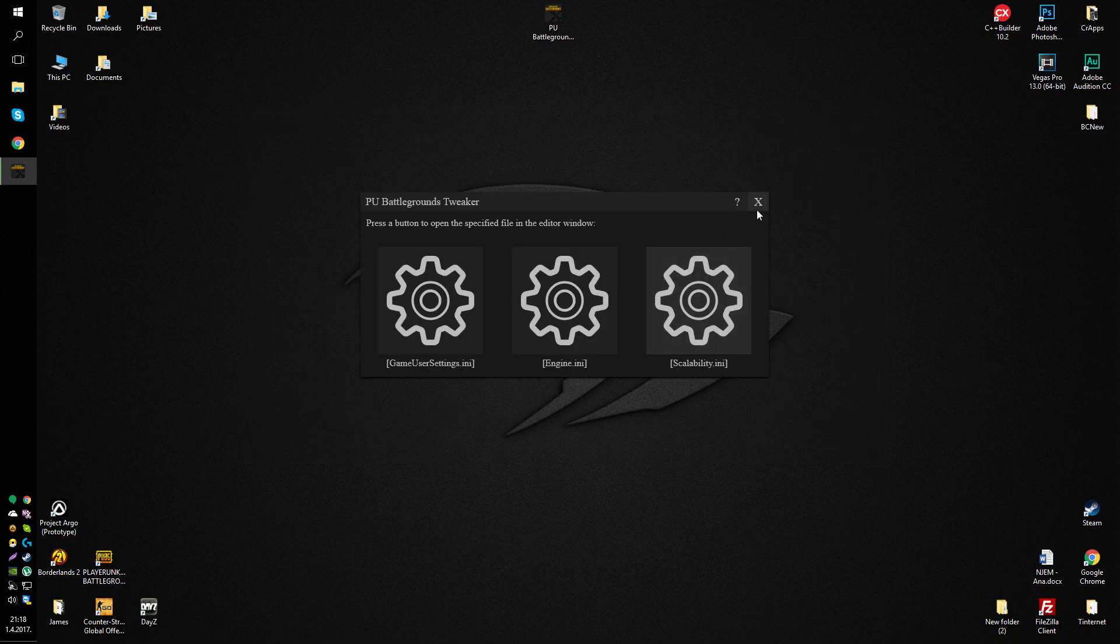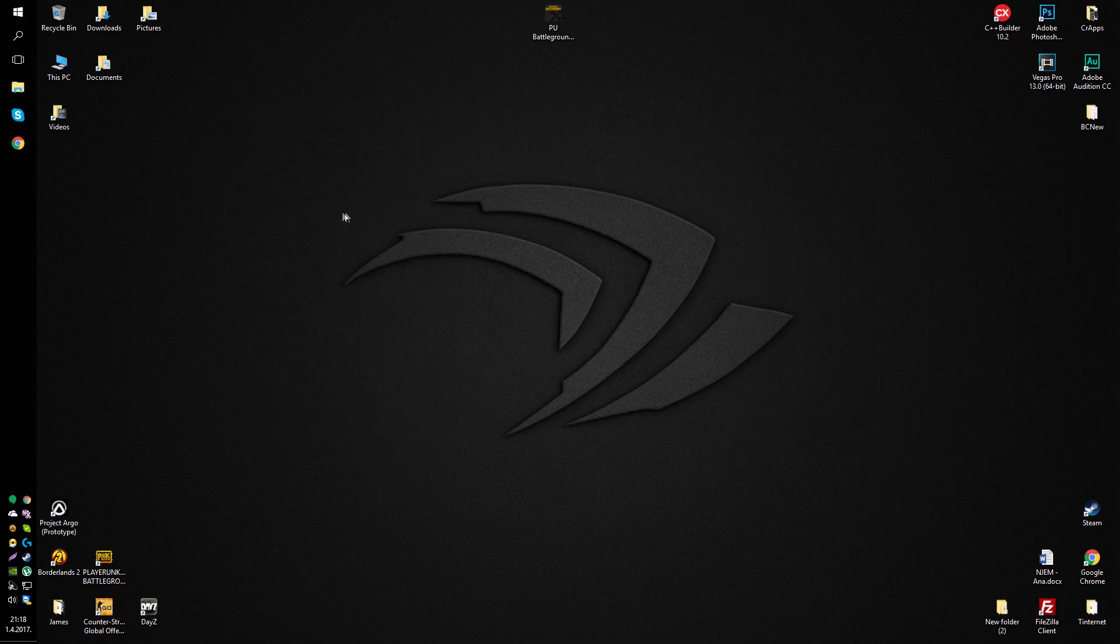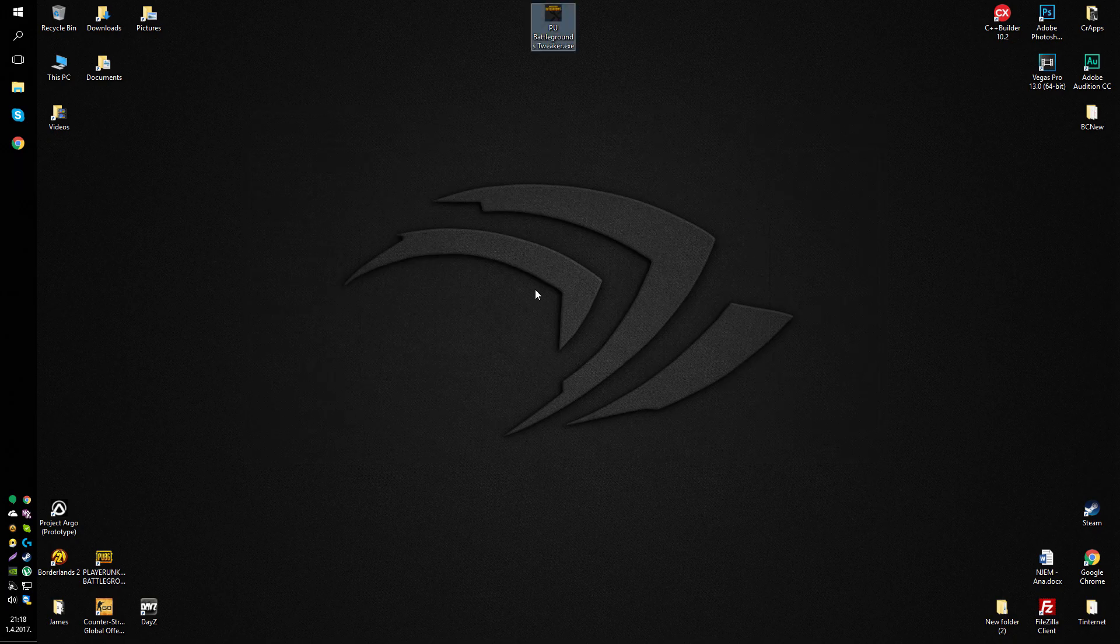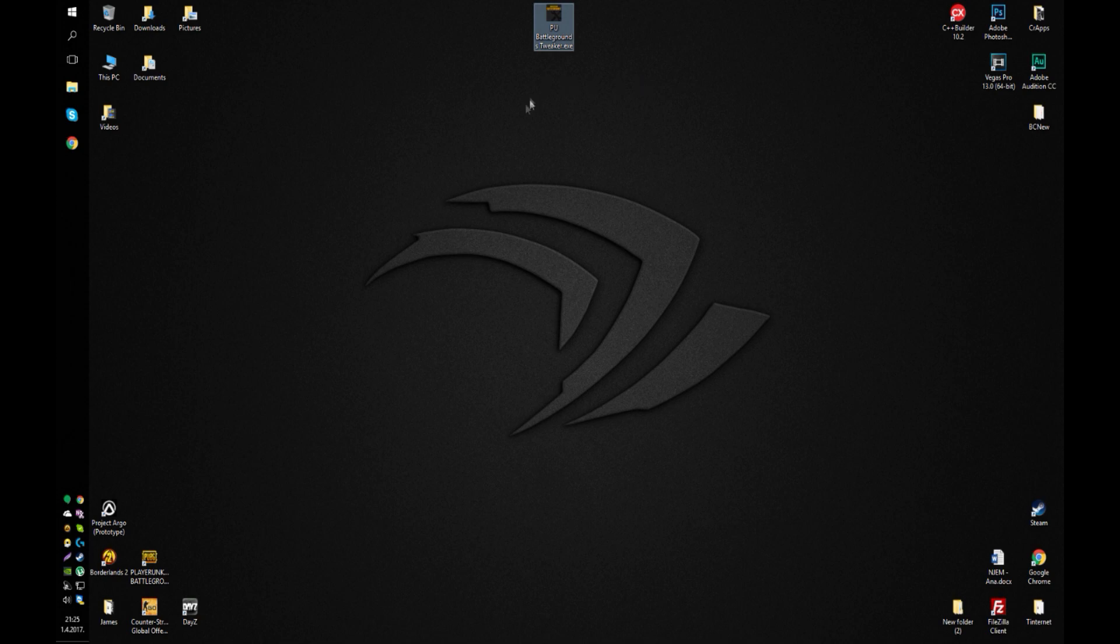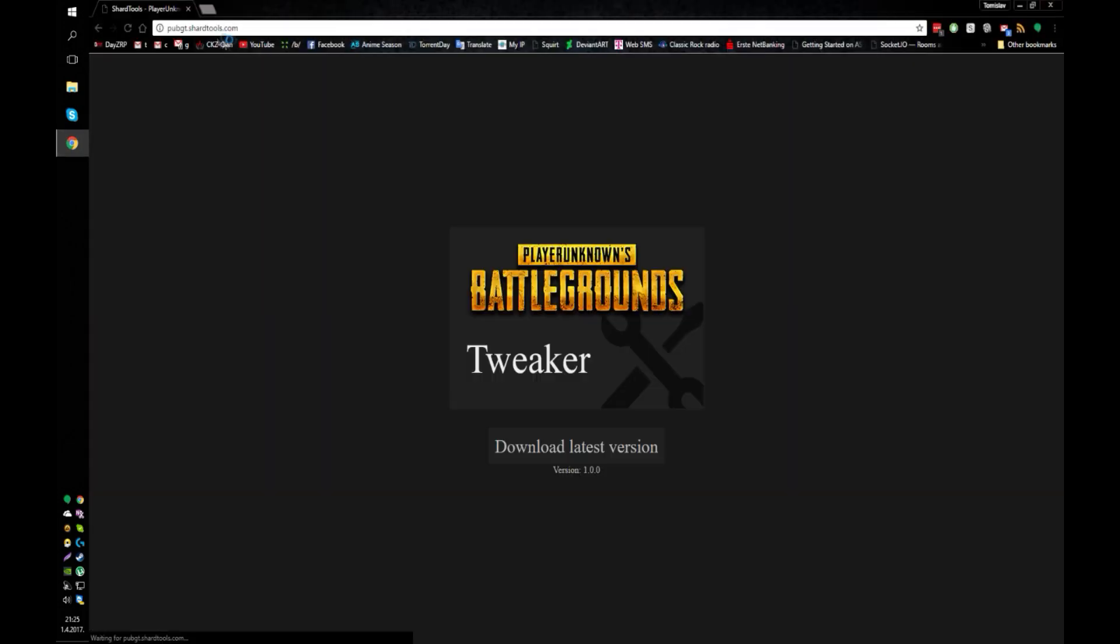do this, you can close the app. And that's basically it. That will give you a much bigger boost in FPS. And if you want to download the PUBG Battlegrounds tweaker, you can just open up your browser and go to